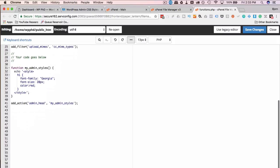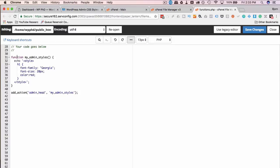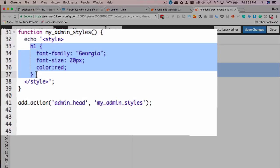So we're creating a function called my_admin_styles and we're going to echo right into the header of all the admin pages this style right here. You can add as many styles as you want if you know CSS.